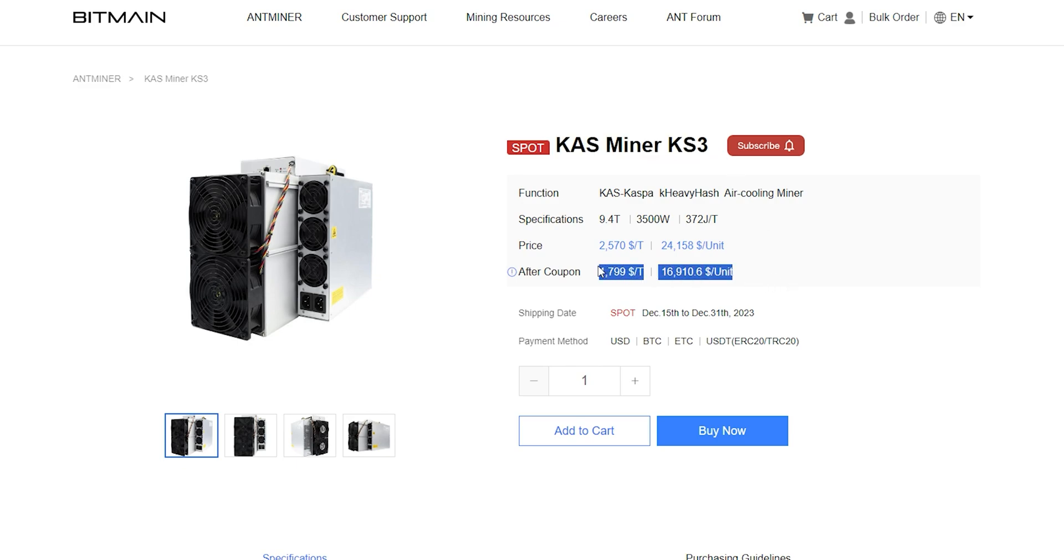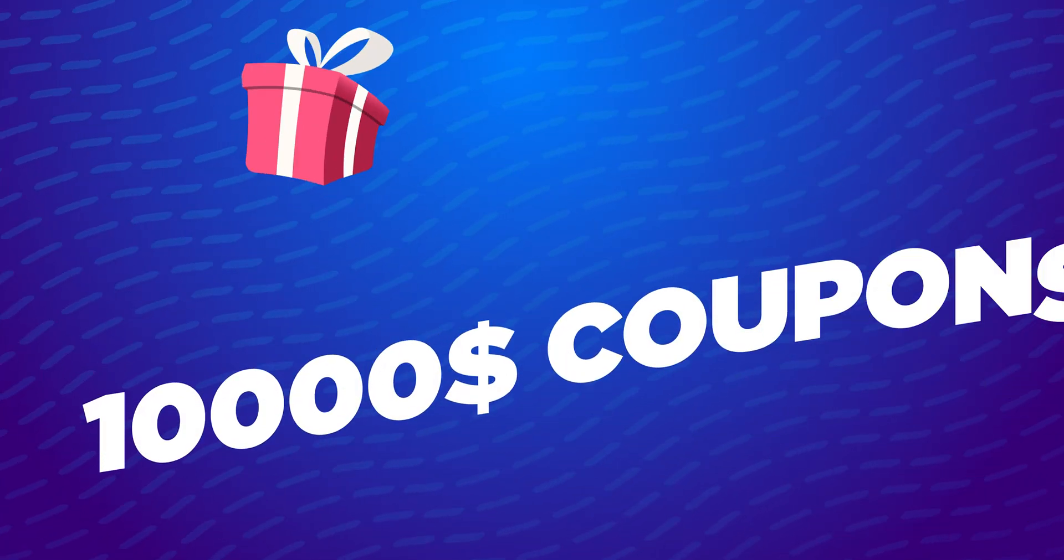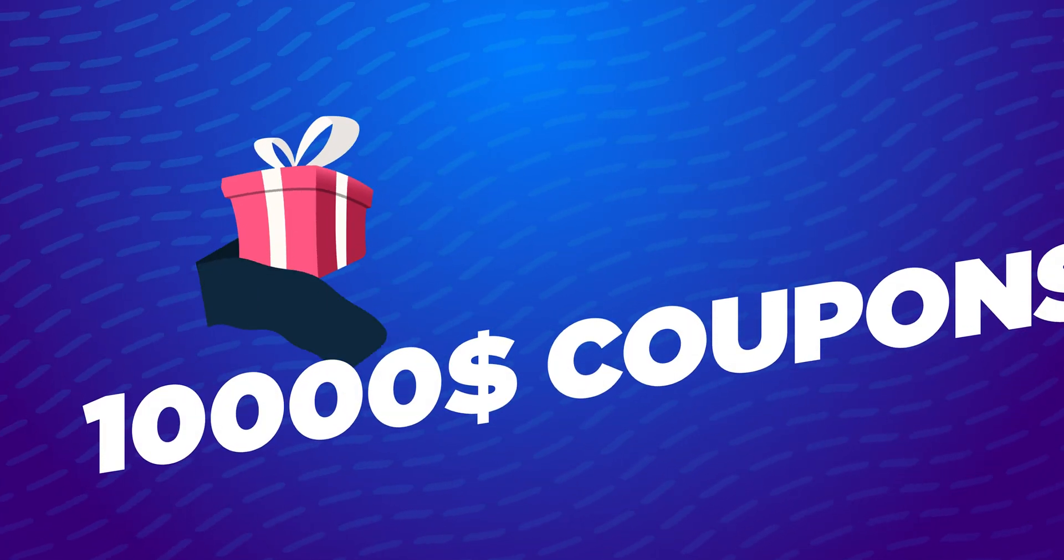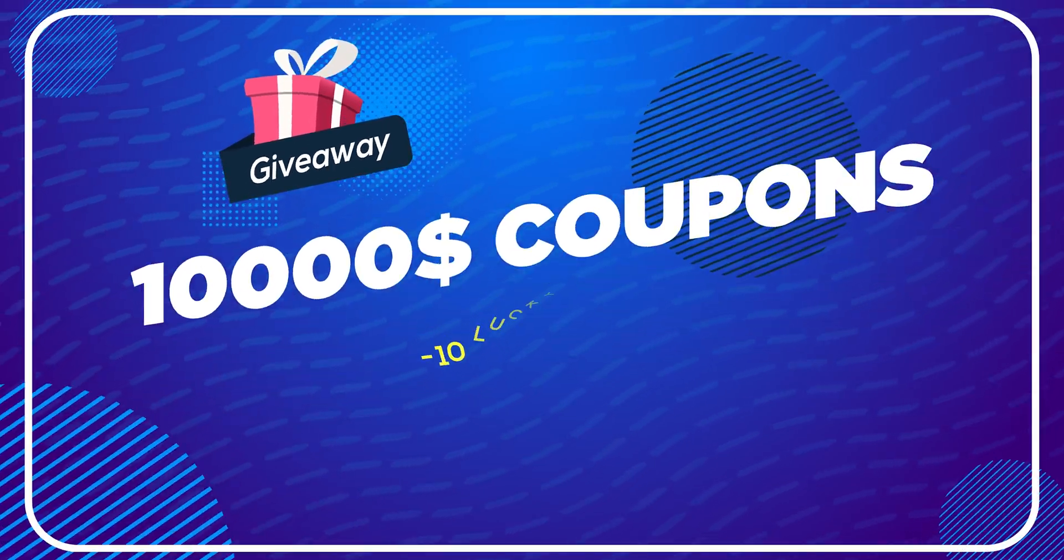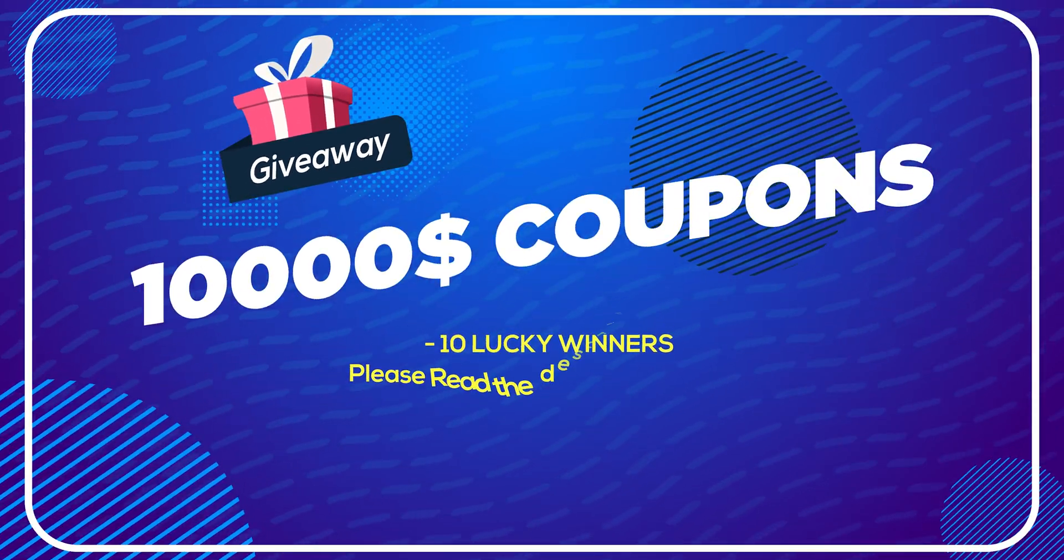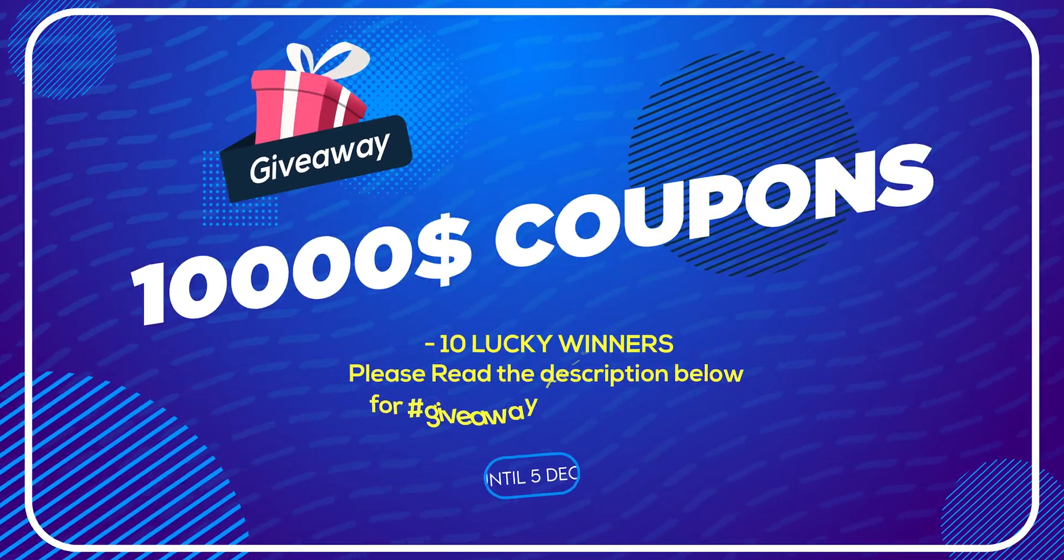There is a limited offer for December batch. You can use coupons and get 30% off. Also, there is a giveaway from Bitmain of 10 Antminer coupons worth $10,000 to 10 lucky winners.